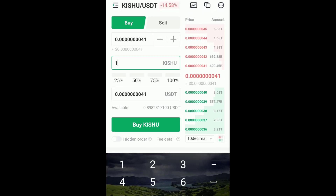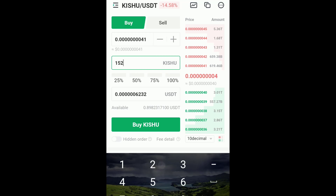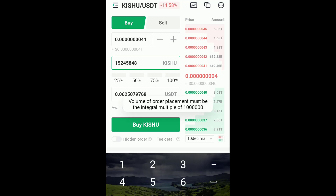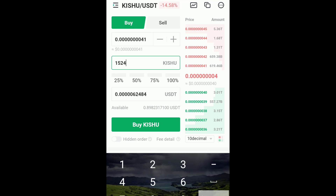It automatically turns it to 100 million. Or if you clean the zeros — hard to see — you will still get this error unless you clean all the zeros. Now you can click buy.